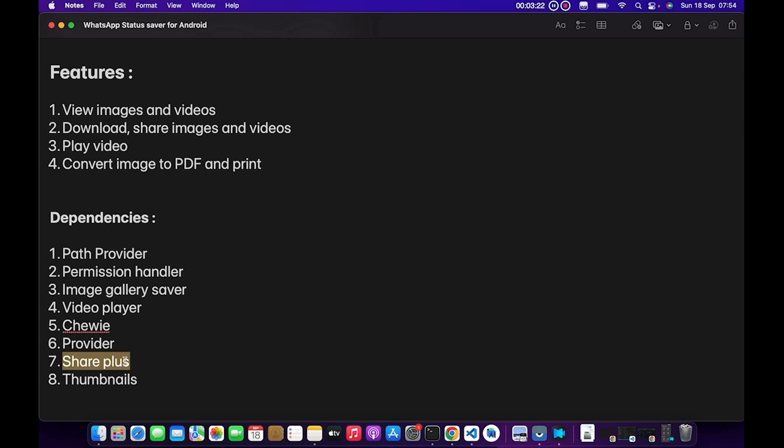And then Thumbnails, which is the last one. It's going to be used to render the thumbnail. Once we fetch the video from the user's directory, we are going to use this Thumbnails dependency to actually get the thumbnail image from the video and then display it to the user. So that's basically all we need for this app to be ready.